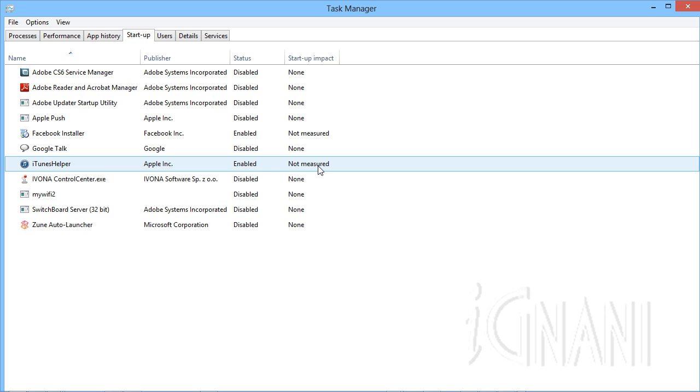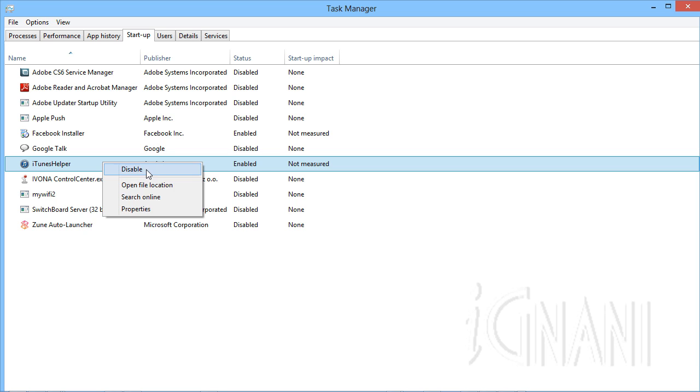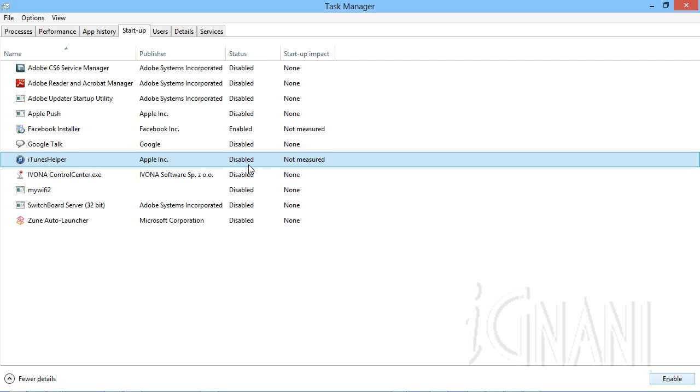It's very simple to disable a program. You just need to right click on the program in the list and select disable.